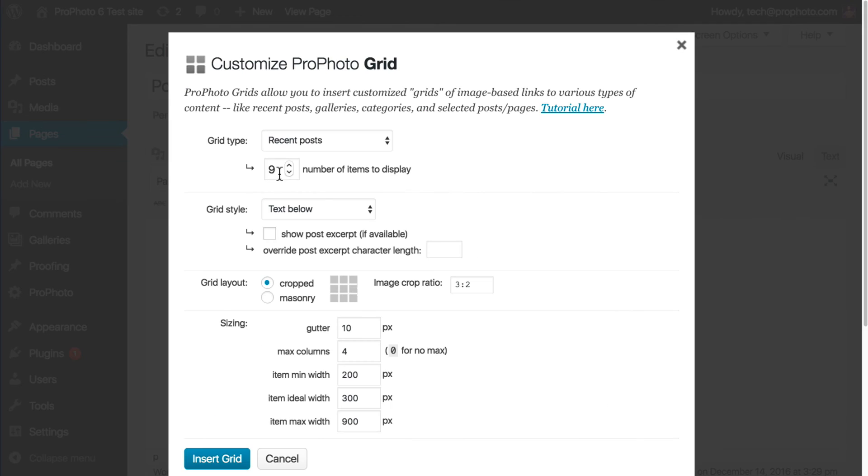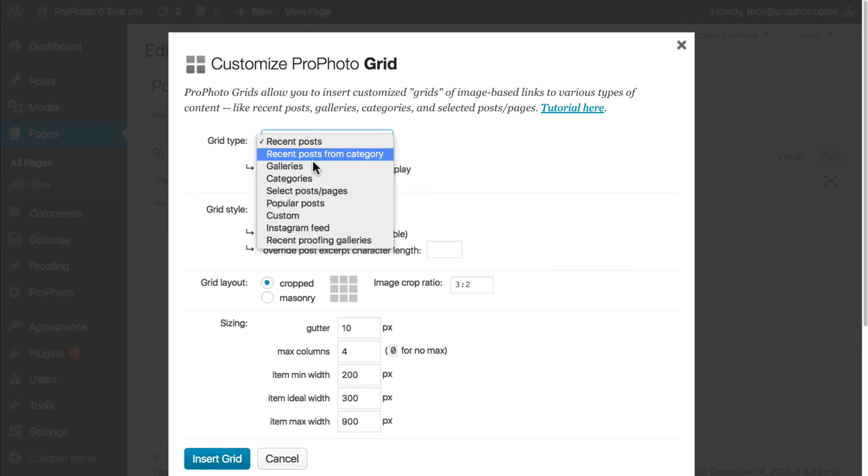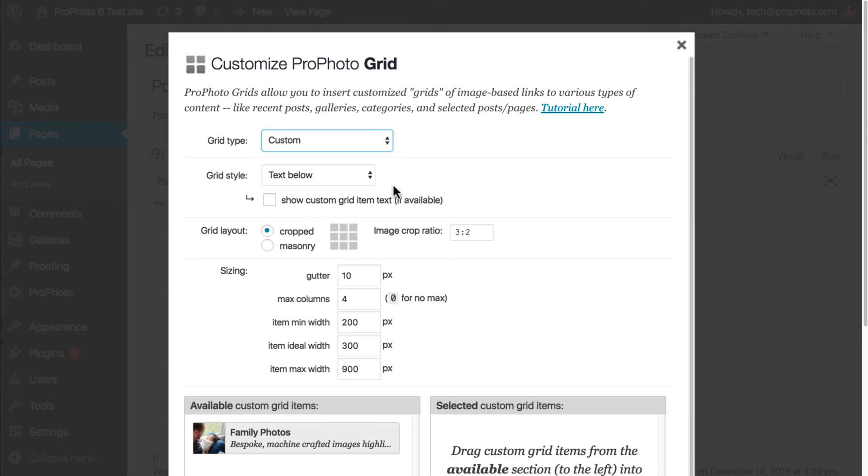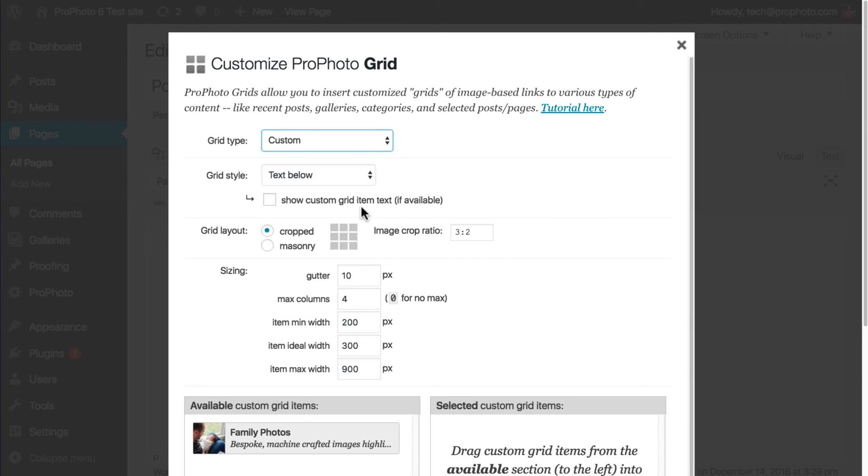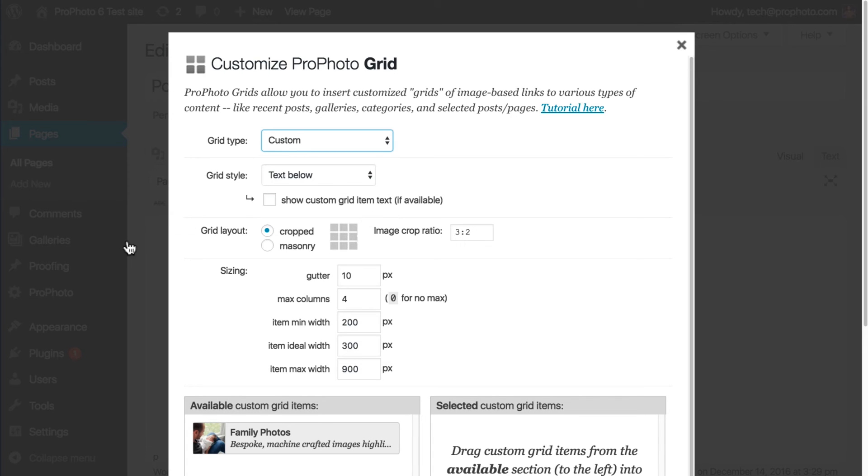Now what about custom grids? The images in a custom grid are the ones that are uploaded to each custom grid item. Let's look at those now.